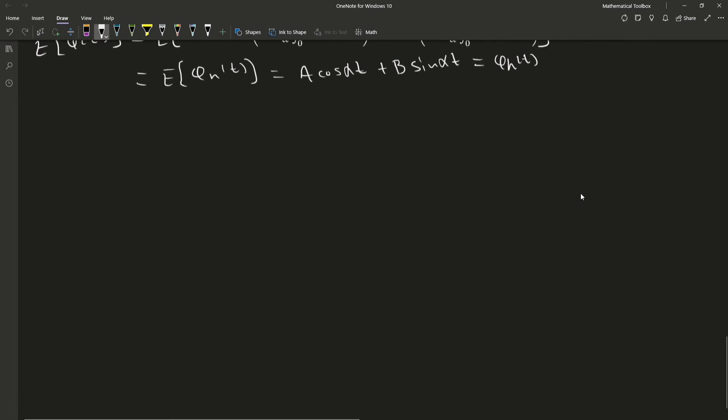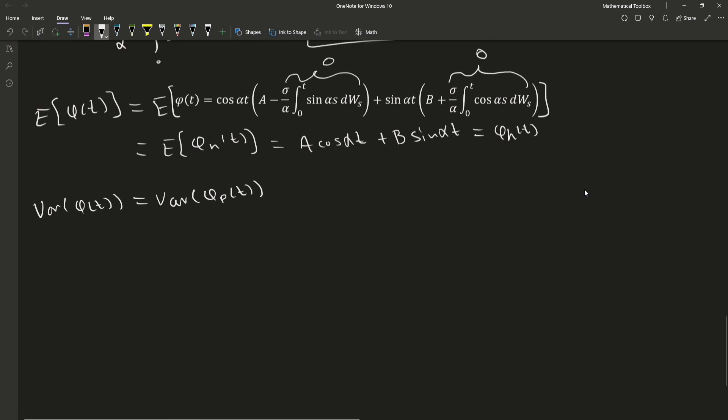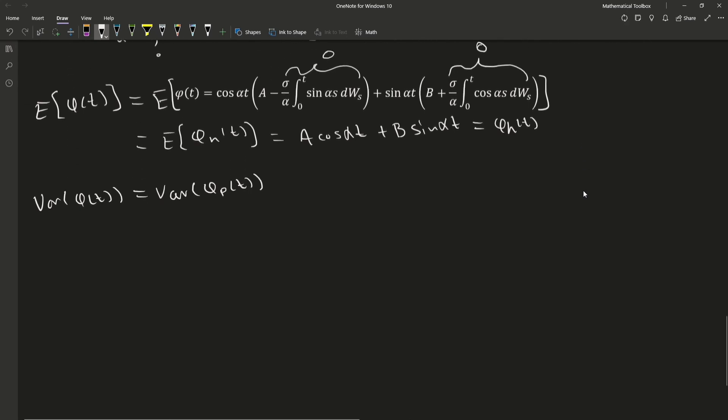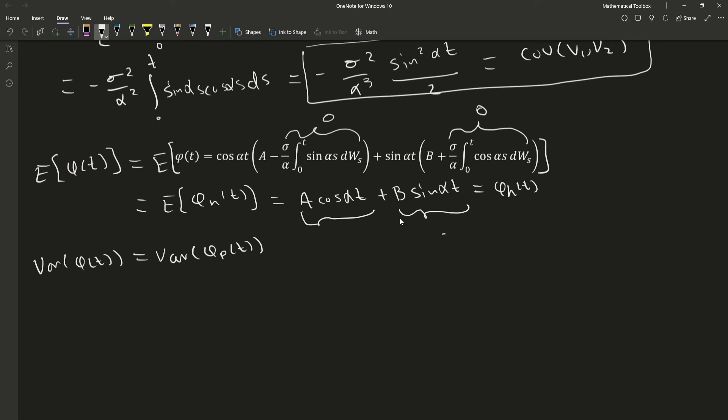So this is going to give us the homogeneous part of our general solution. To find the variance of the entire general solution, it will be as if we are calculating the variance of the particular solution. And the reason for that is because these here do not have white noise.